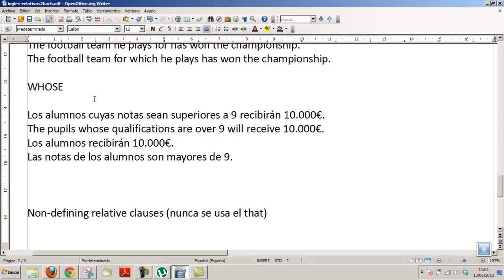So, how would you say: if the student's notes are more than 9 and the student will receive 10,000€, all together? The student's notes — the note of which — there is no subject, there is complement to the name of the note, so it says 'cuyo,' 'cuya.' 'Cuya nota es más de 10,000€.' That is what you have to understand in Spanish, for me at least. Another example.